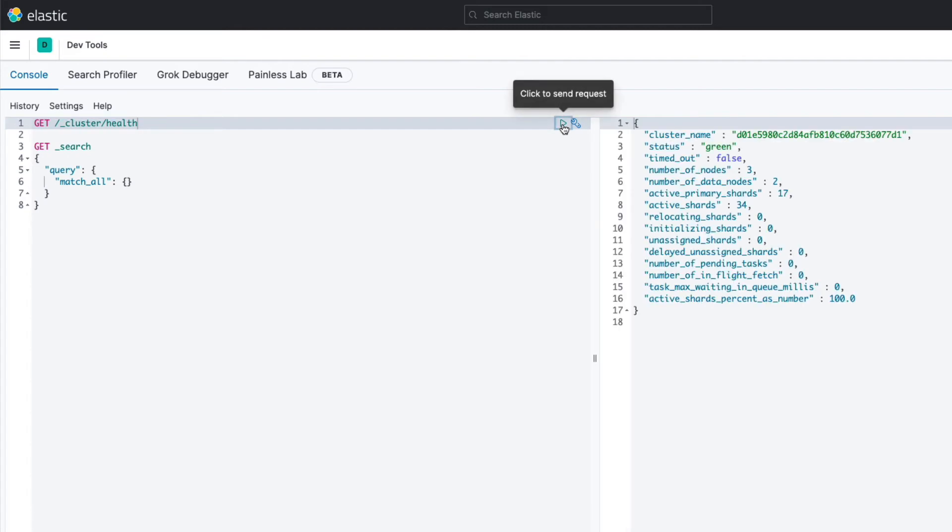The results are displayed as a pretty formatted JSON object to the right. Don't worry if you don't get the same values within the results, because that depends on your Elasticsearch deployment.